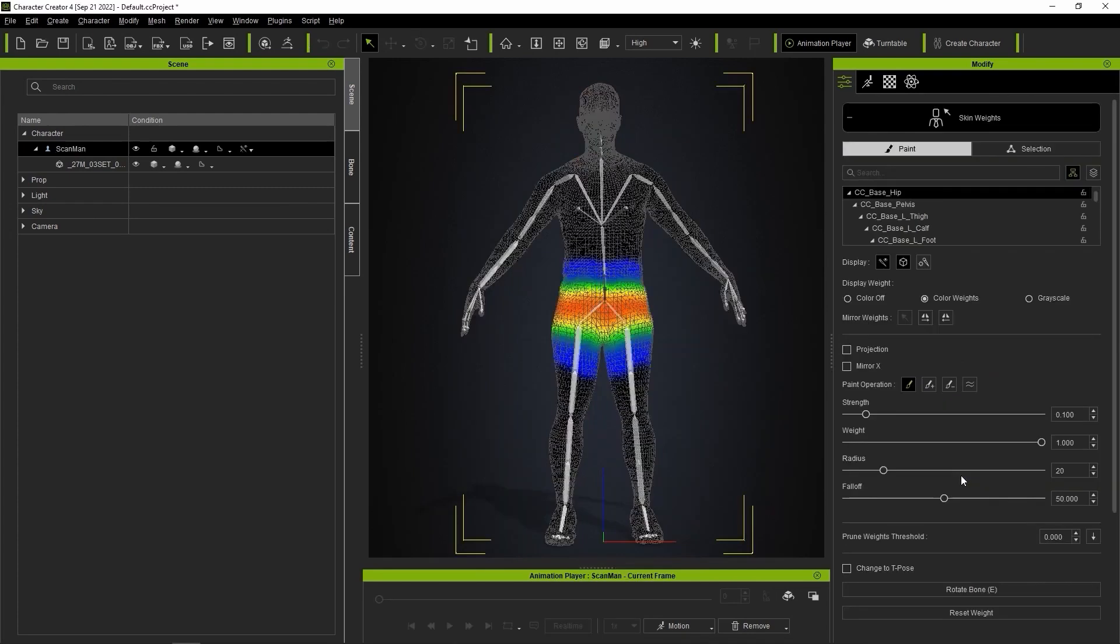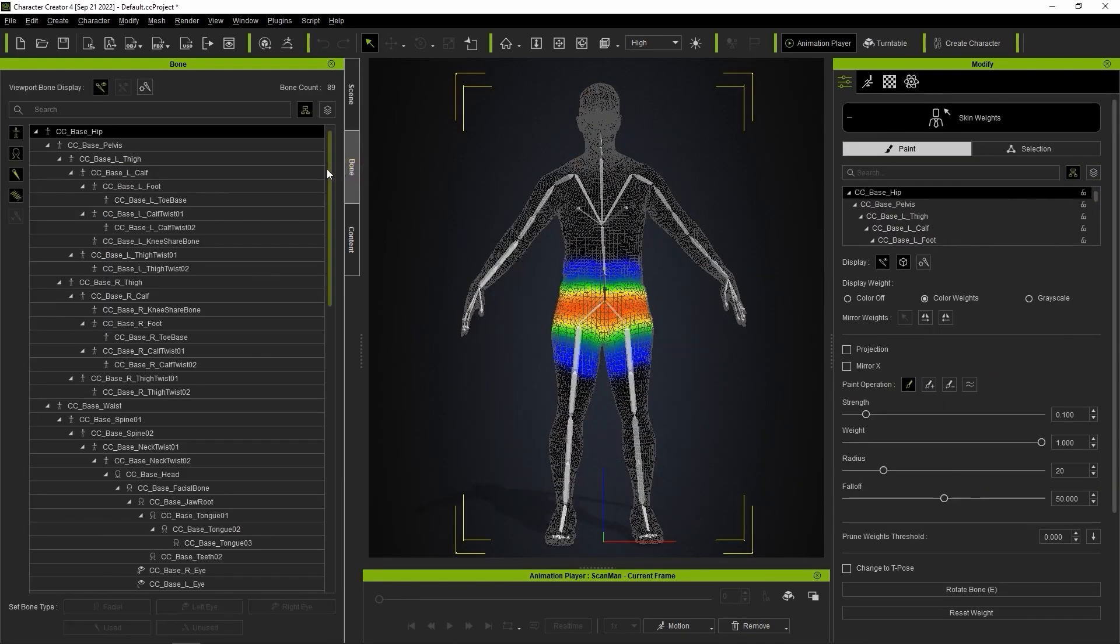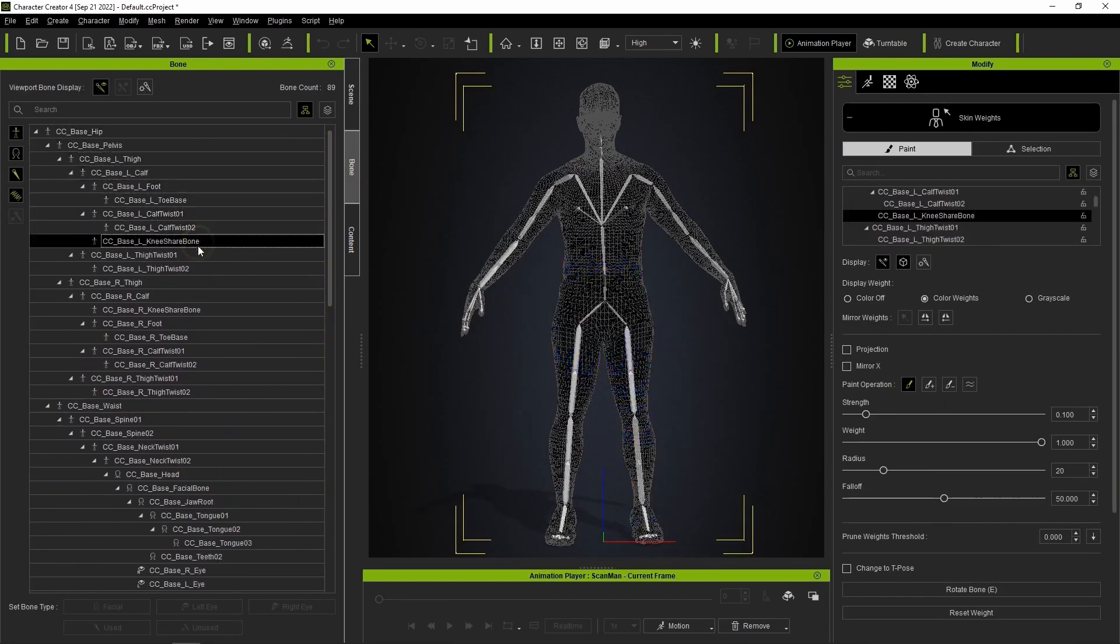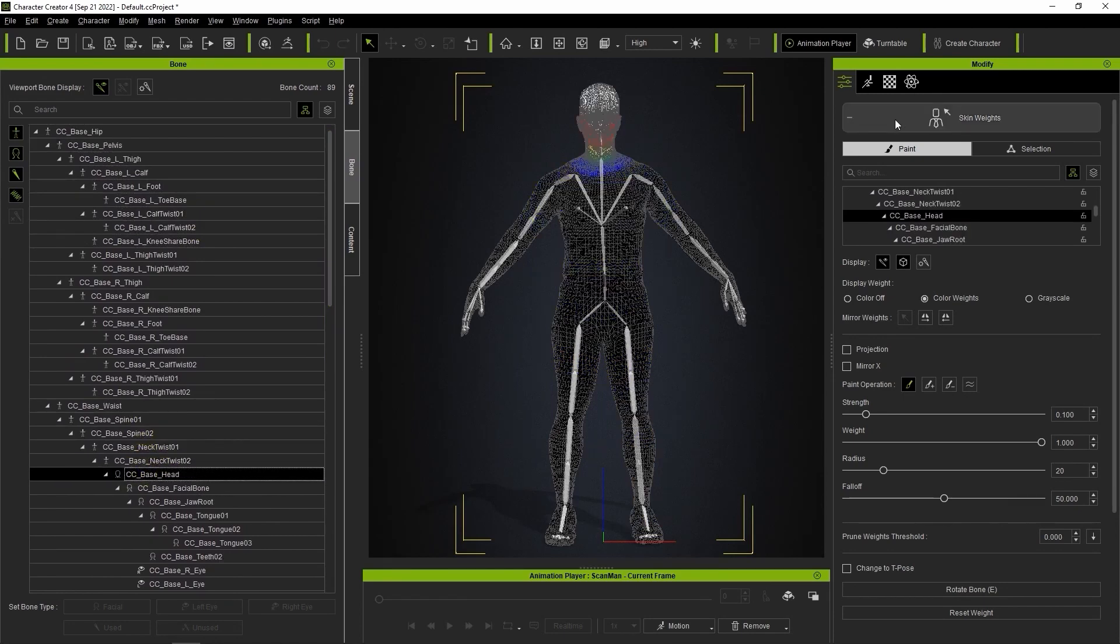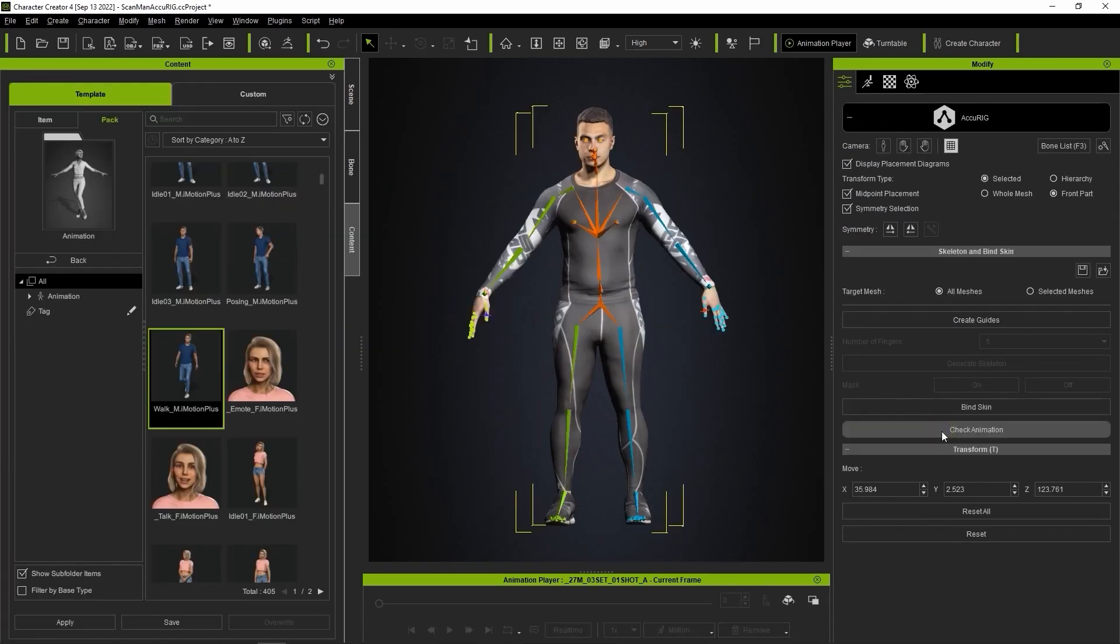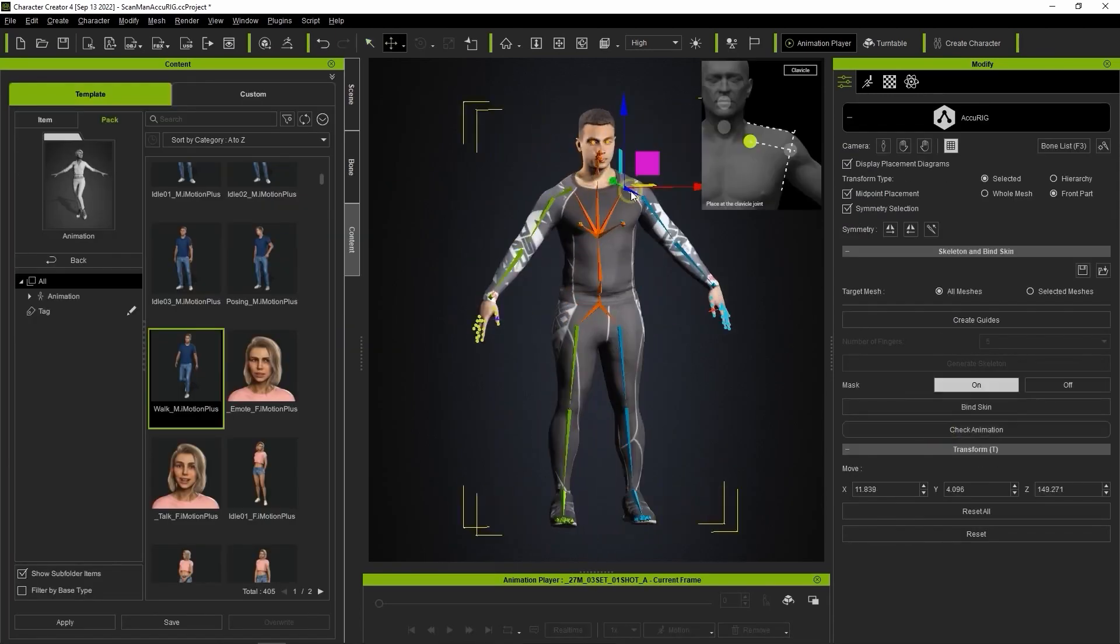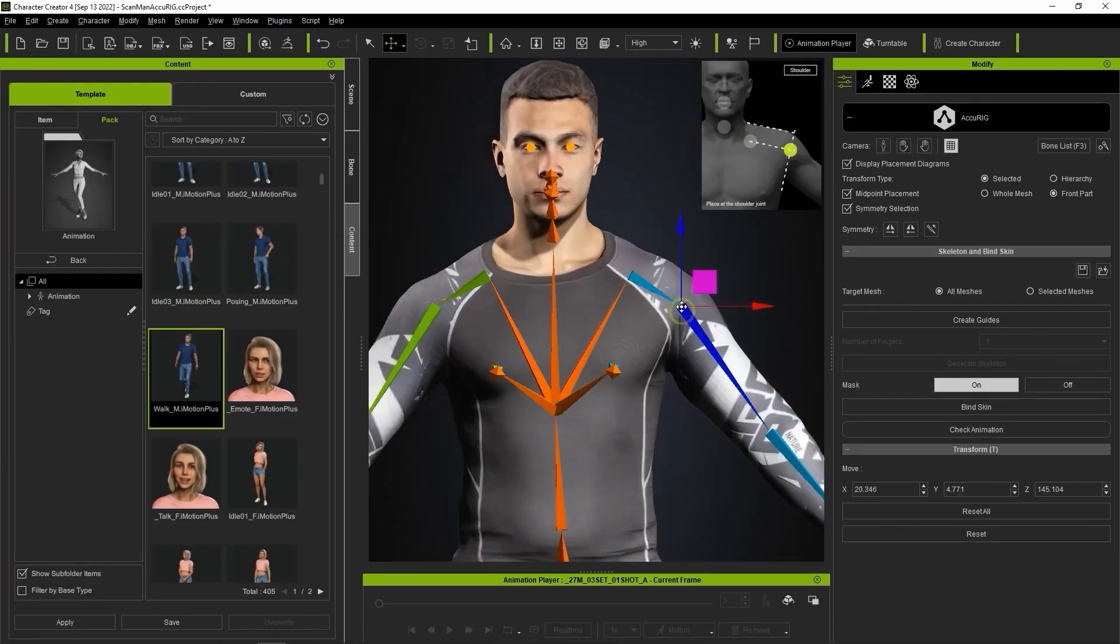And with the new Accurig implementation, character proportions can now be altered after it's been rigged, which gives artists more creative control. Additionally, character templates can be saved for reuse with other characters.